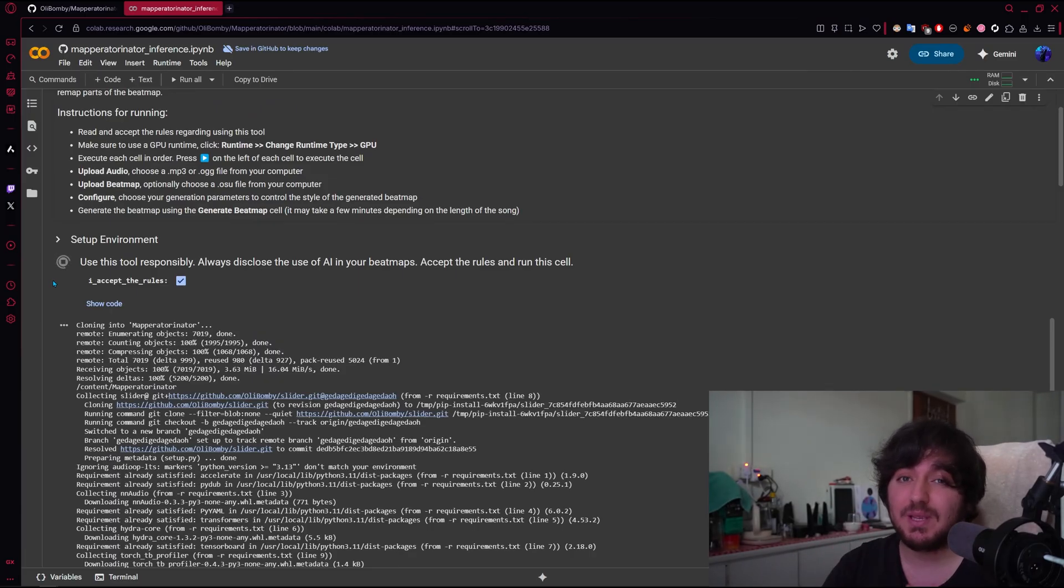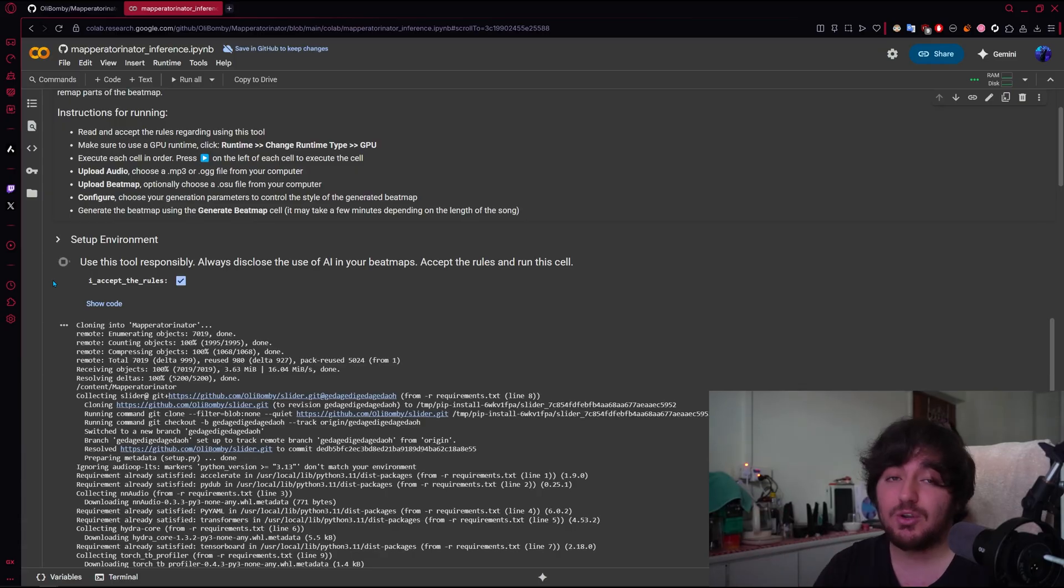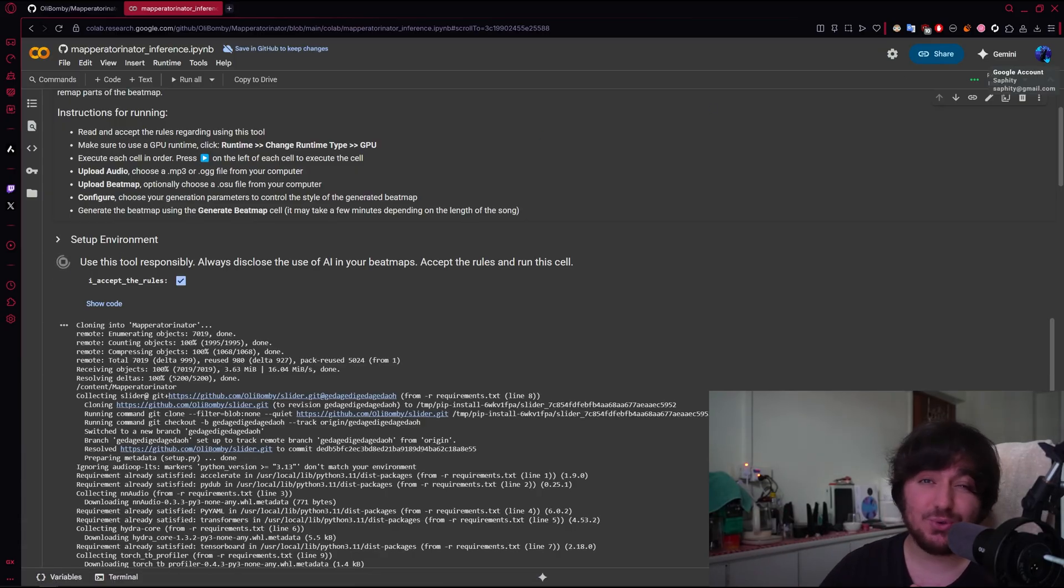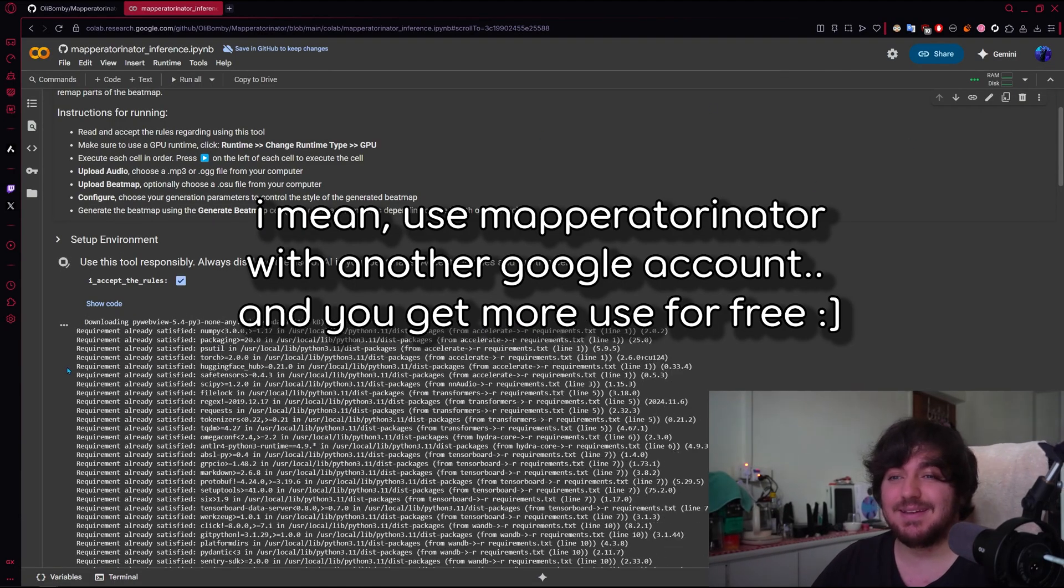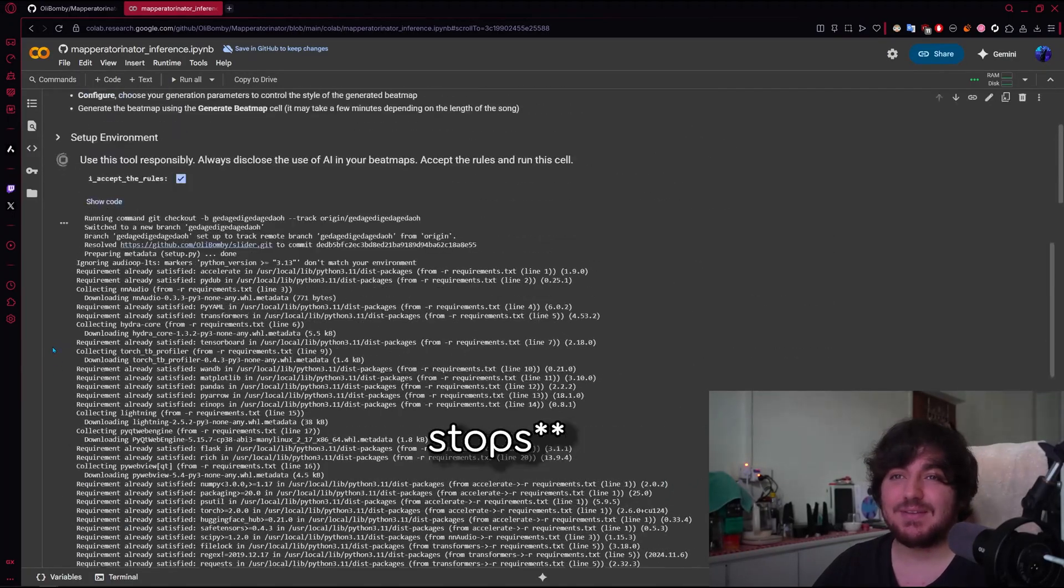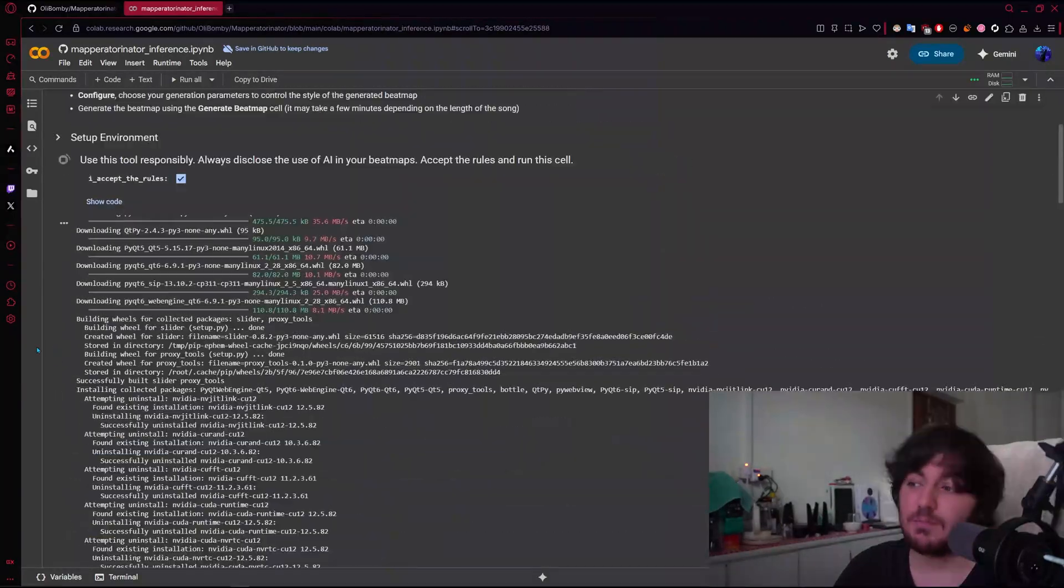Google will tell you, hey, you'll have to pay if you want to keep using this, or you can just switch the account that you're using, you can also do that. So yeah, let's wait until this starts running.